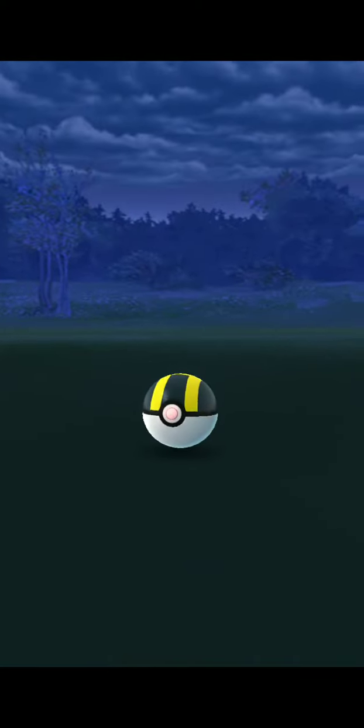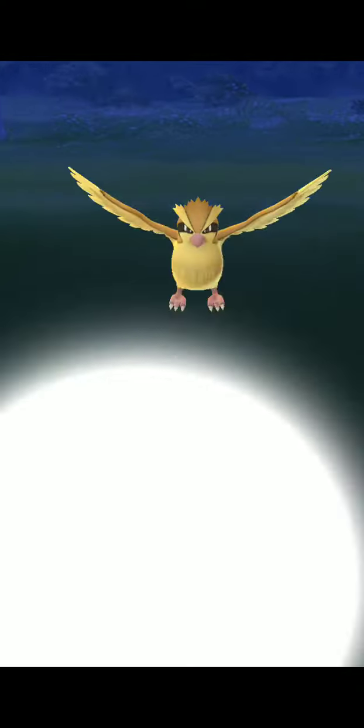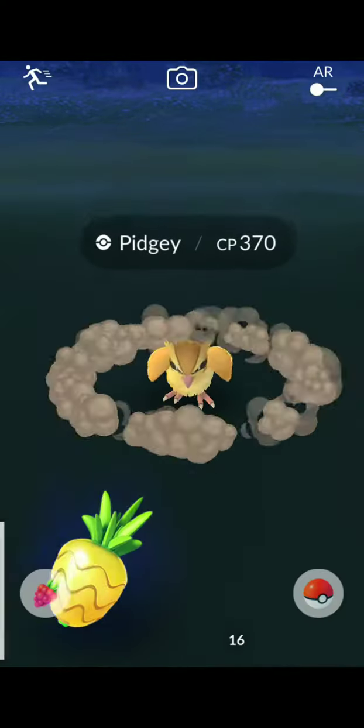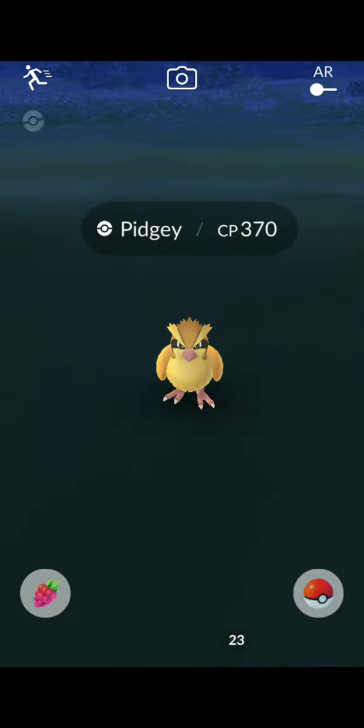I should have a pineapple on this one. He does not want to stay in the ball.